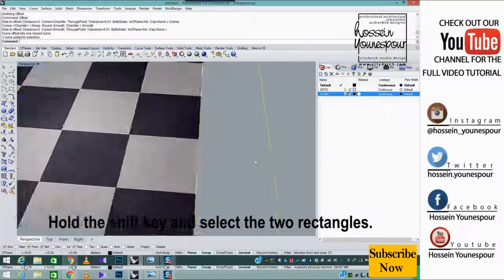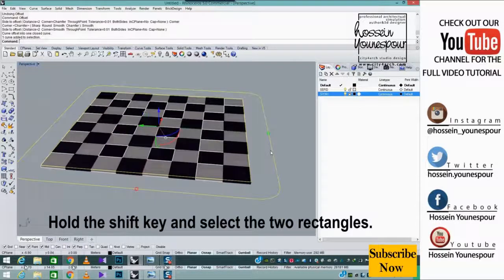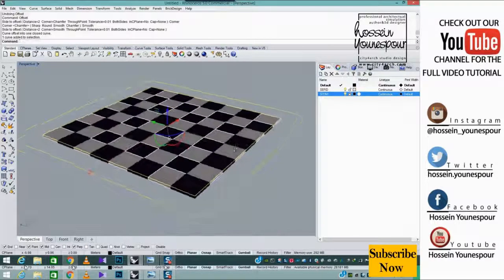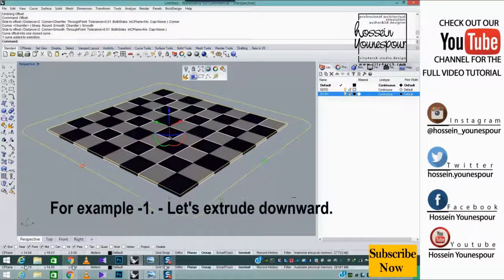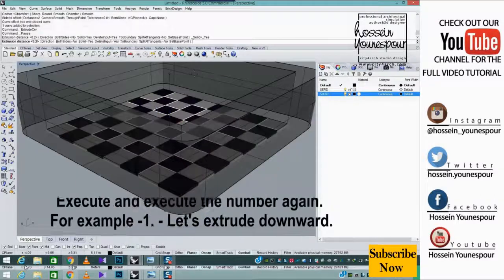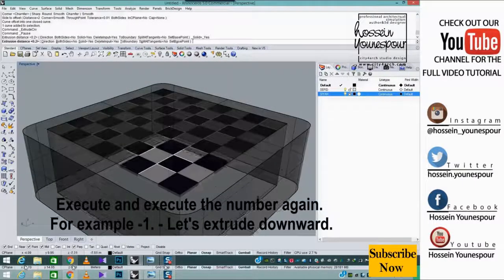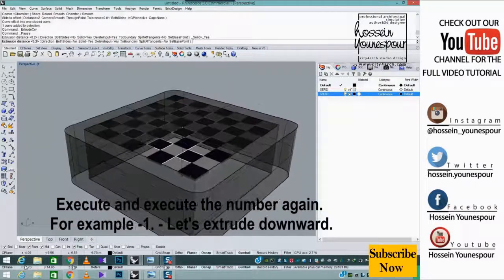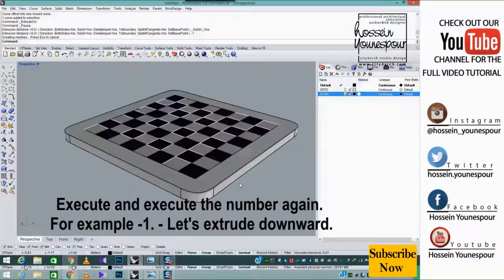Hold the shift key and select the two rectangles. Execute and execute the number again. For example minus 1. Let's extrude downward.